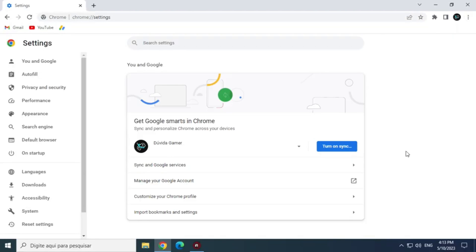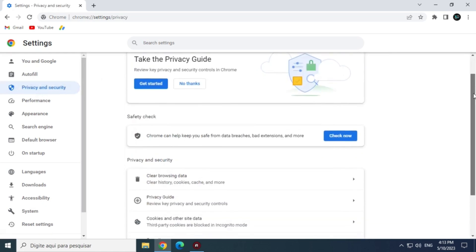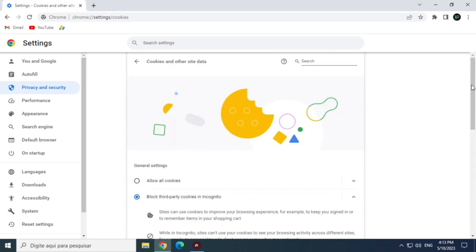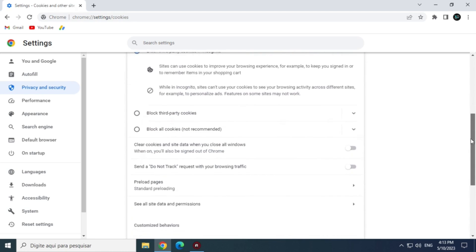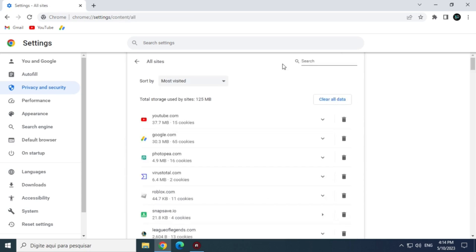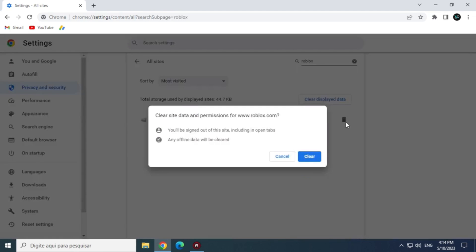Now privacy and security. And now, cookies and other site data. Scroll down and click on see all site data and permissions. In the search bar search for Roblox. Click on the trash and click on clear.